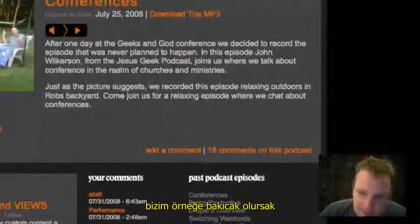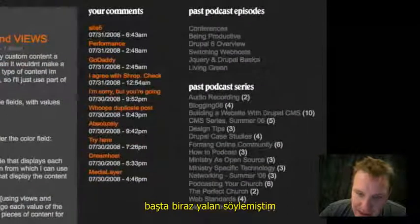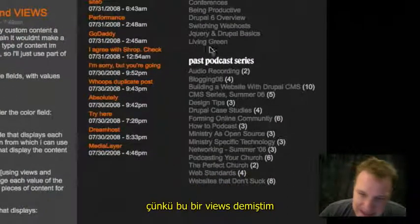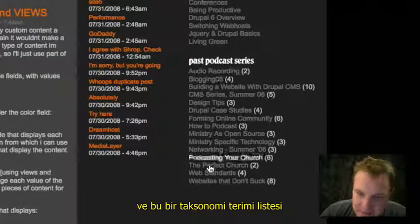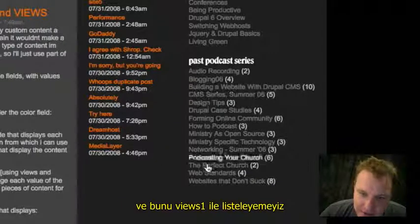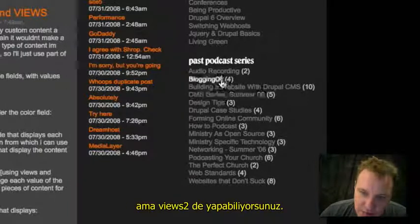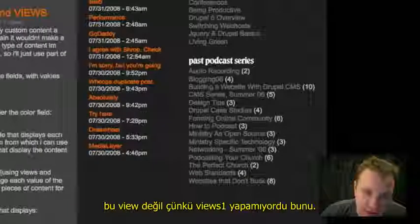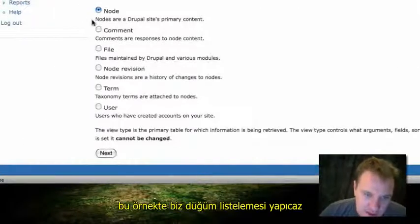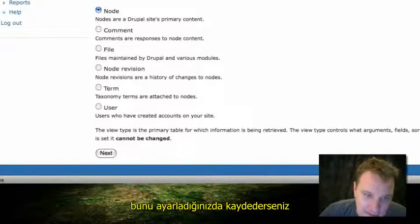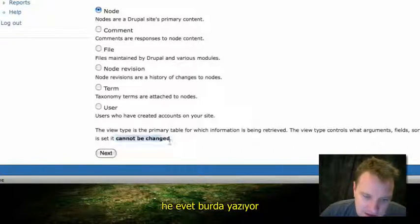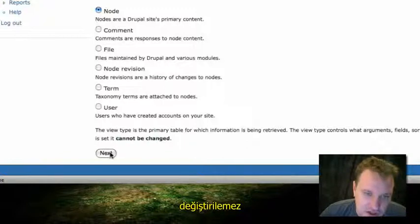Going back to the Geeks and God example — I sort of lied, because we're using Views 1 and those are taxonomy terms, which we were not able to list with Views 1. So although it looks like a view and you could build it in Views 2, it's not actually a view there. We're going to use the node view, which you could use in Views 1, but you can also build all these different view types in Views 2, which is really awesome. Once you set up this information — it says right here it cannot be changed — this is your base information for the view.